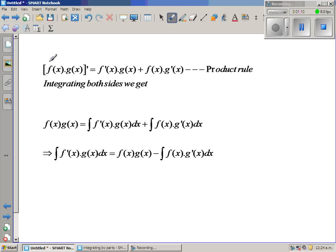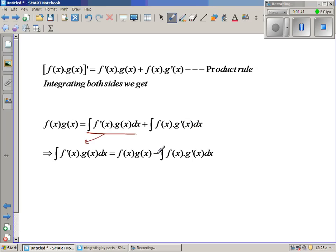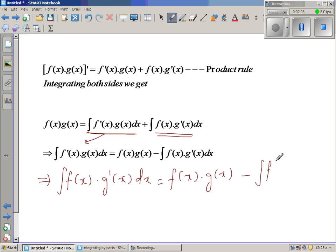If you integrate the left-hand side you get f(x)·g(x), and on the right you have the integration of both those terms. If you make one term the subject — it doesn't matter which one — this gives: the integral of f(x)·g'(x) dx equals f(x)·g(x) minus the integral of f'(x)·g(x) dx.